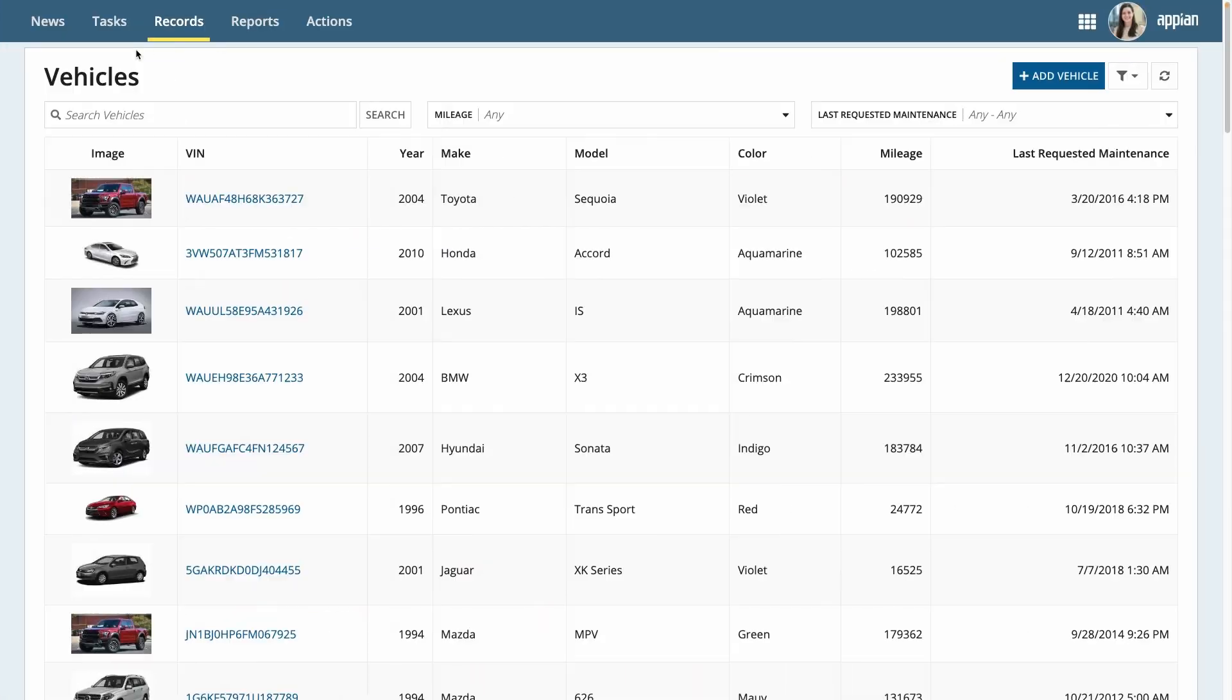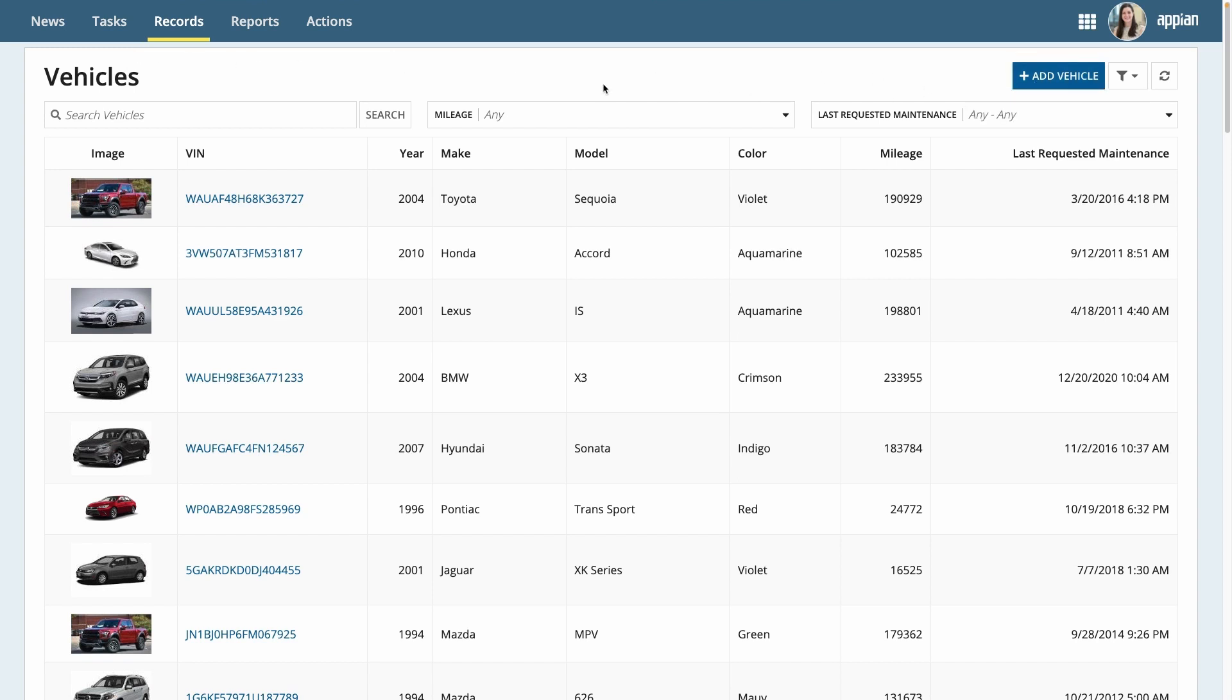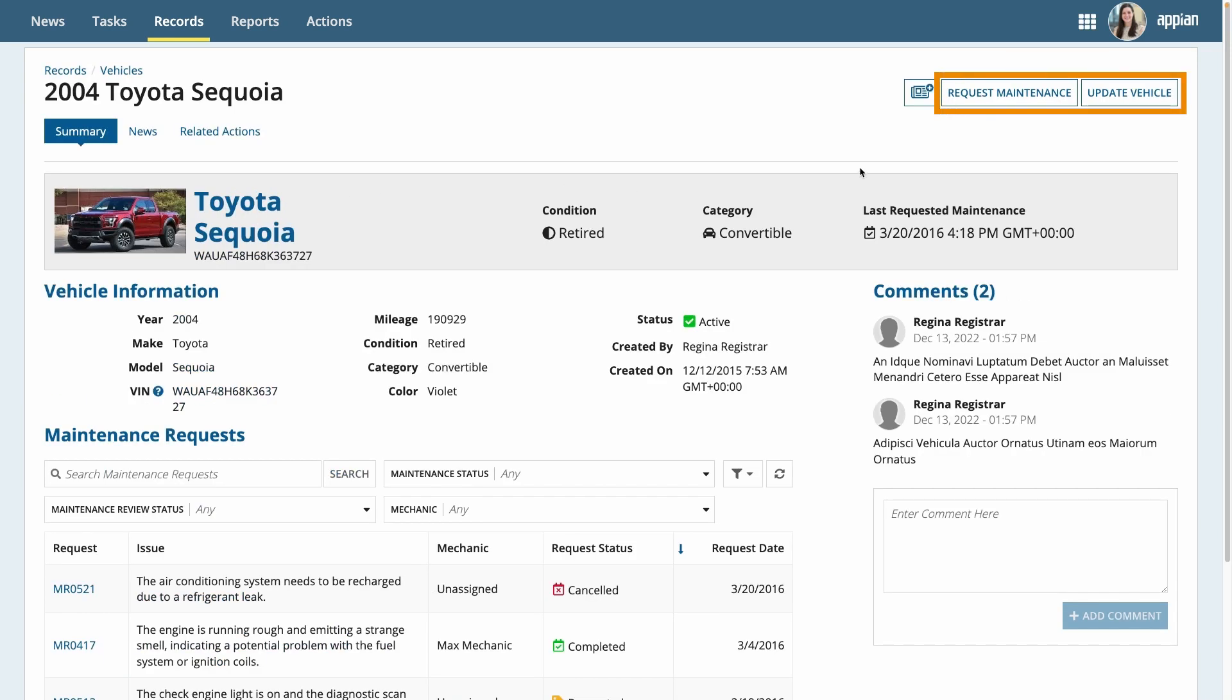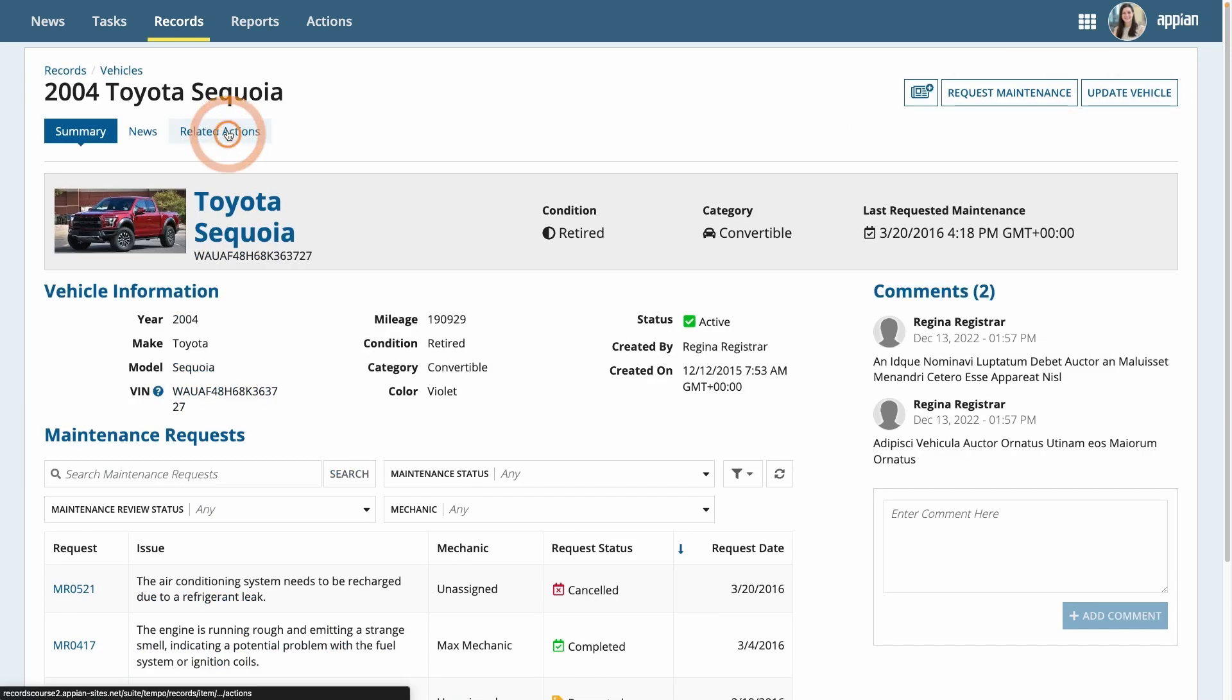And now, I can see all of the actions I just created. I can add a vehicle from the record list, and when I click on a vehicle, I can update it and request maintenance. You can also access related actions by clicking Related Actions.